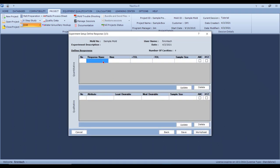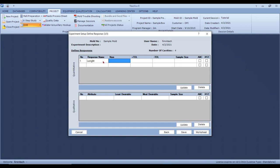Click 'Next' and here are the responses — you can put in any number of responses. Let's say 'Length': the nominal is 5.125 inches, plus tolerance 0.010, minus tolerance 0.008, with a sample size of three. Remember, this is not statistical analysis, so you don't want to measure 30 parts — three samples is more than sufficient. This was a family mold, so it asks which part this dimension belongs to; I'll say part ABC.